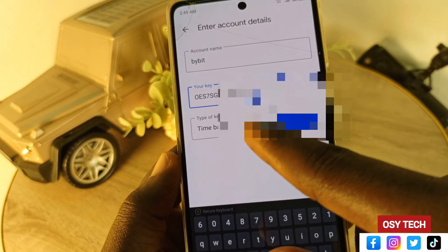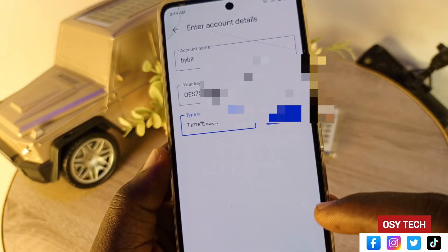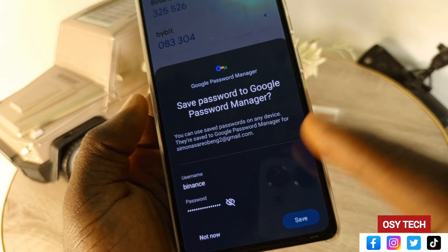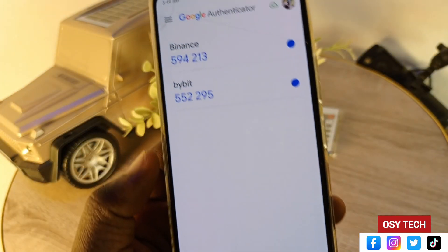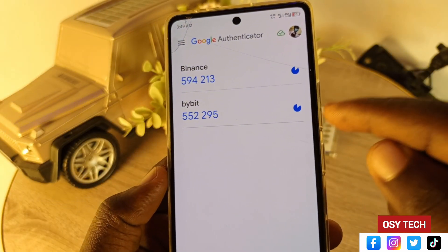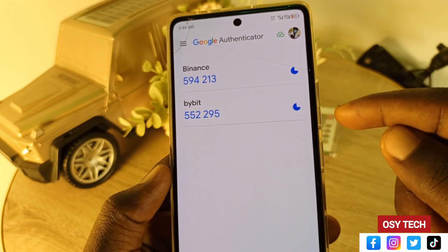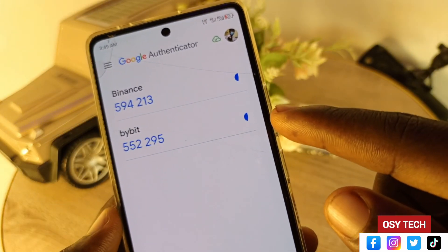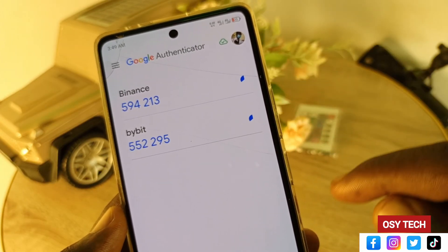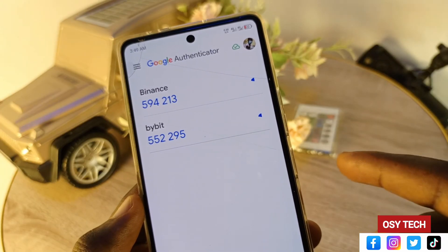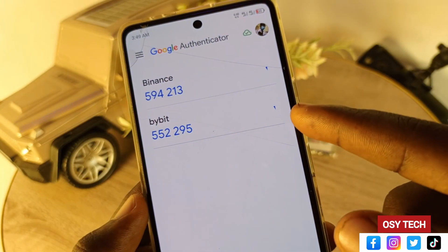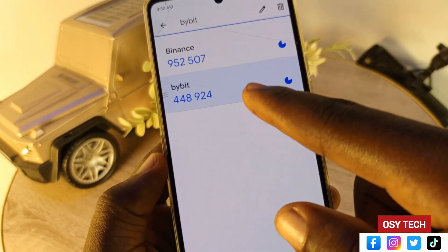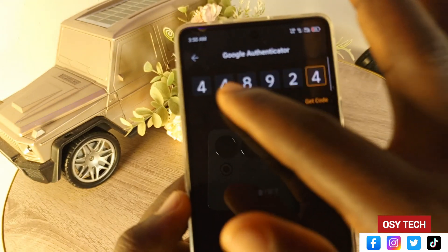Enter the copied key into the setup key field. Set the key type to 'Time based', then tap 'Add'. You may be prompted to save to Google Password Manager — tap 'Save'. You'll now see 'Bybit' listed in the authenticator. Every 15 to 30 seconds it generates a new six-digit code. You can see the timer counting down — when it finishes, a new code appears. Copy the current code to use it.